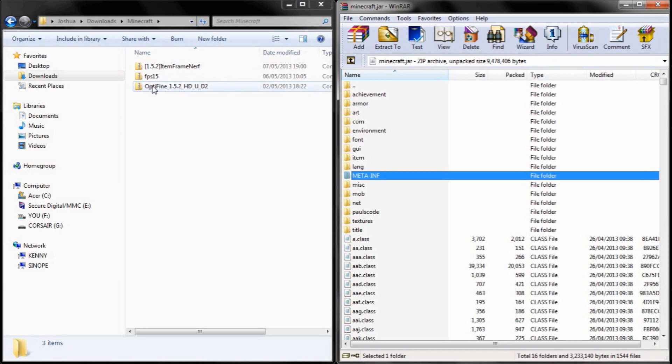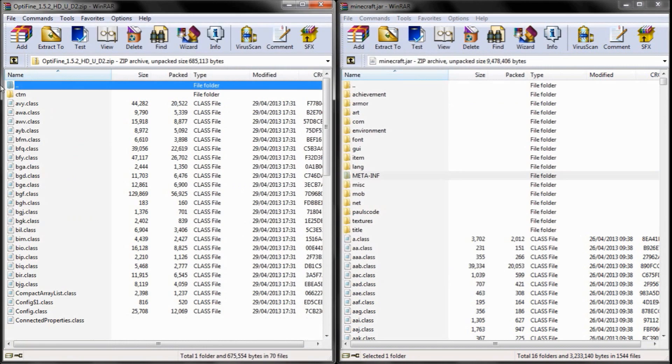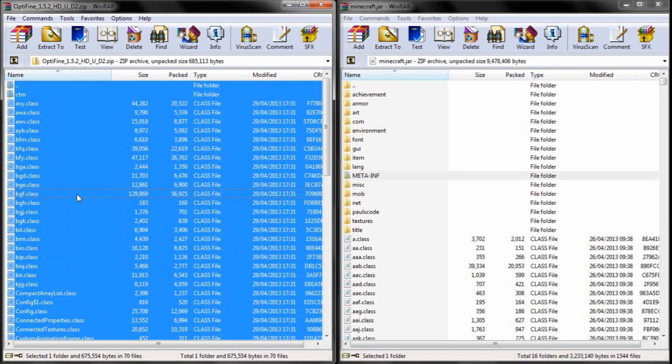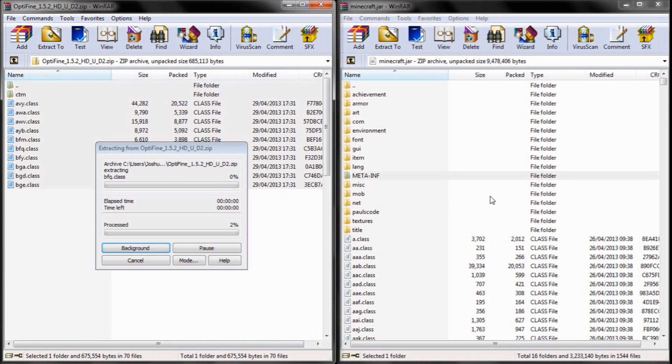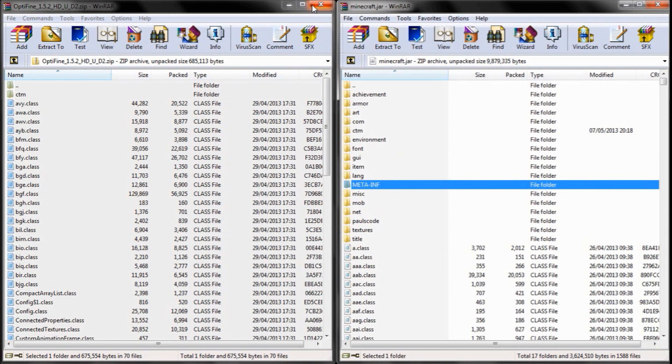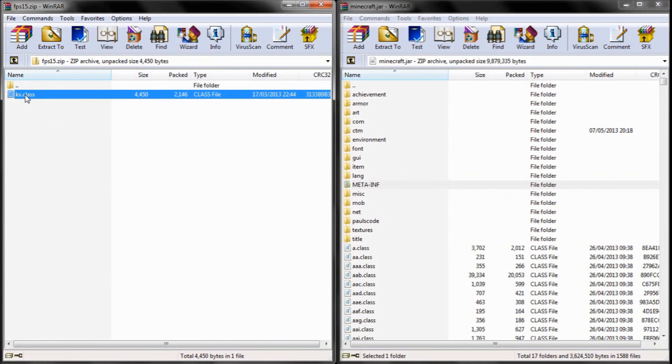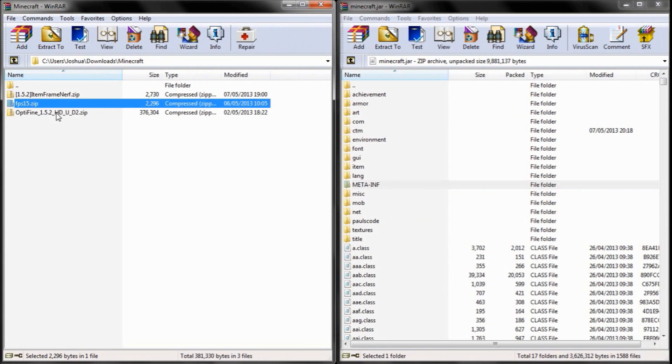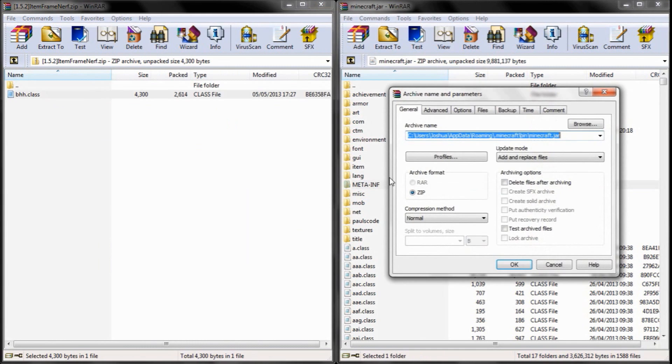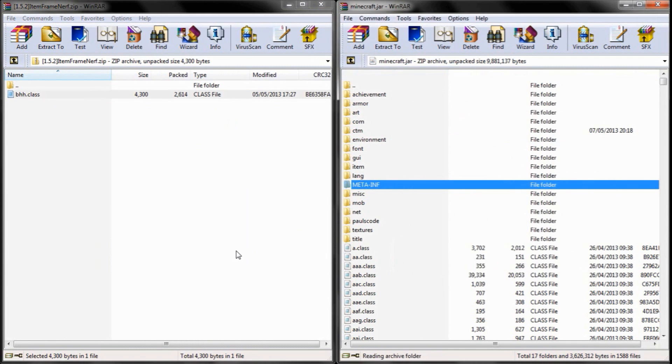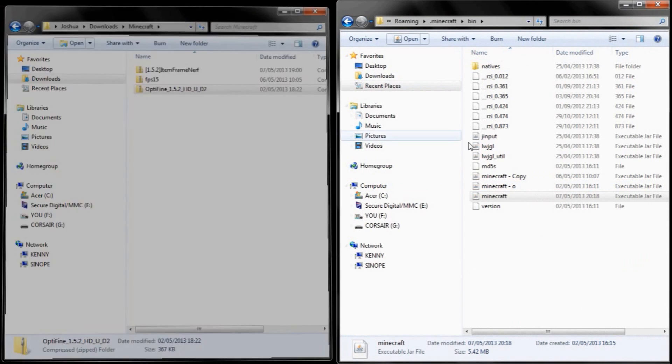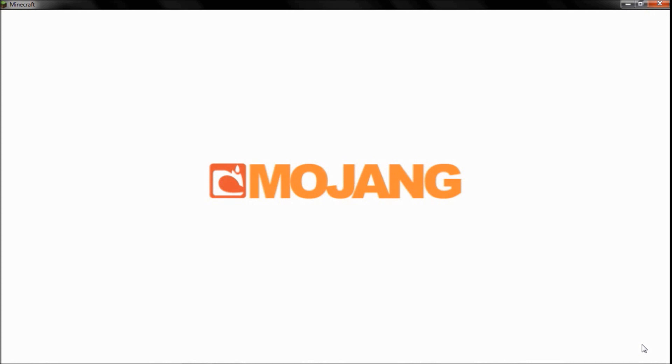Then you open up the three mods: Optifine, Item Frame Lag Fix Mod, and FPS++. Just control-A for Optifine and drag it into your jar file, like so. Then do it for FPS++ mod, and finally for Item Frame Lag Fix, just like that. Then you can close all of these.